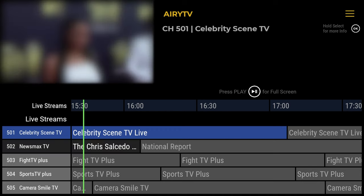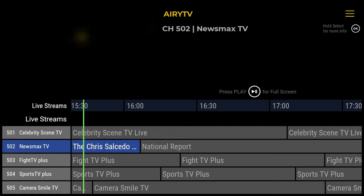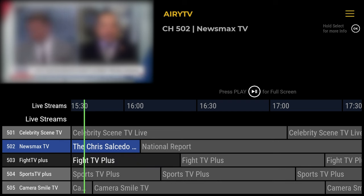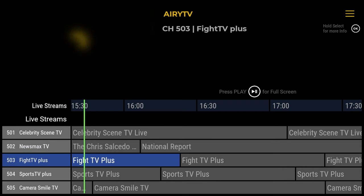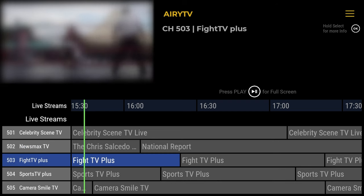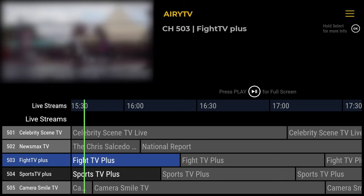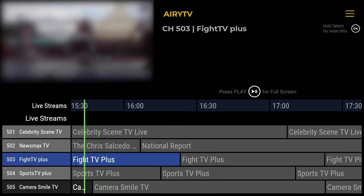So now we are in the app. All the navigation in this app is done with the Nvidia Shield remote control, and you don't need to use any virtual mouse, such as mouse toggle. Pressing down on the remote will take you down the electronic program guide, and you'll see the program previewed in the top left-hand corner.